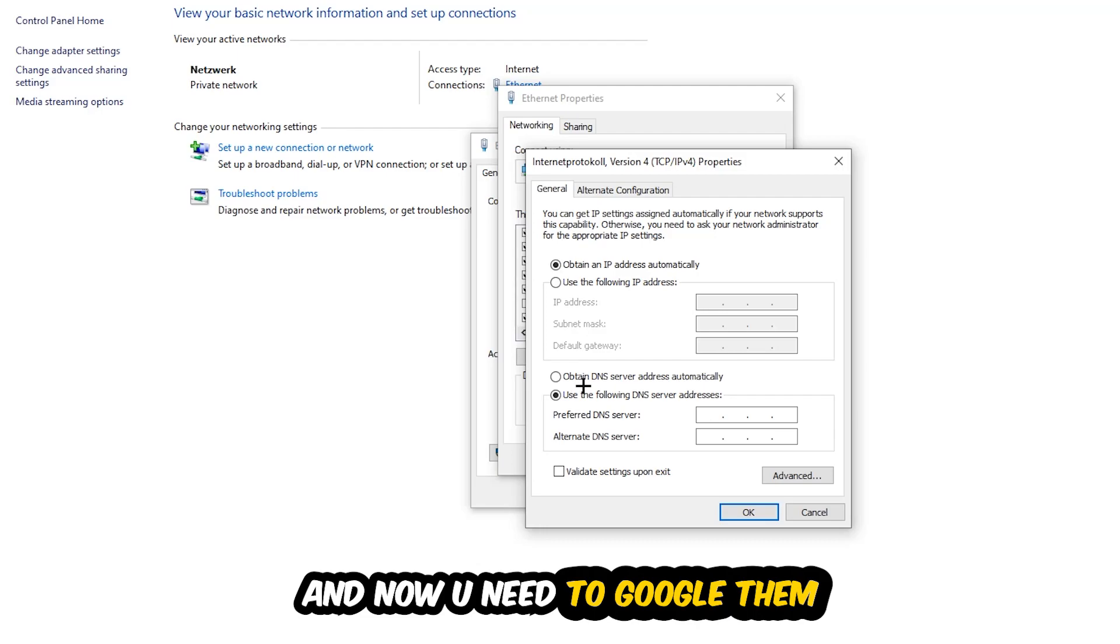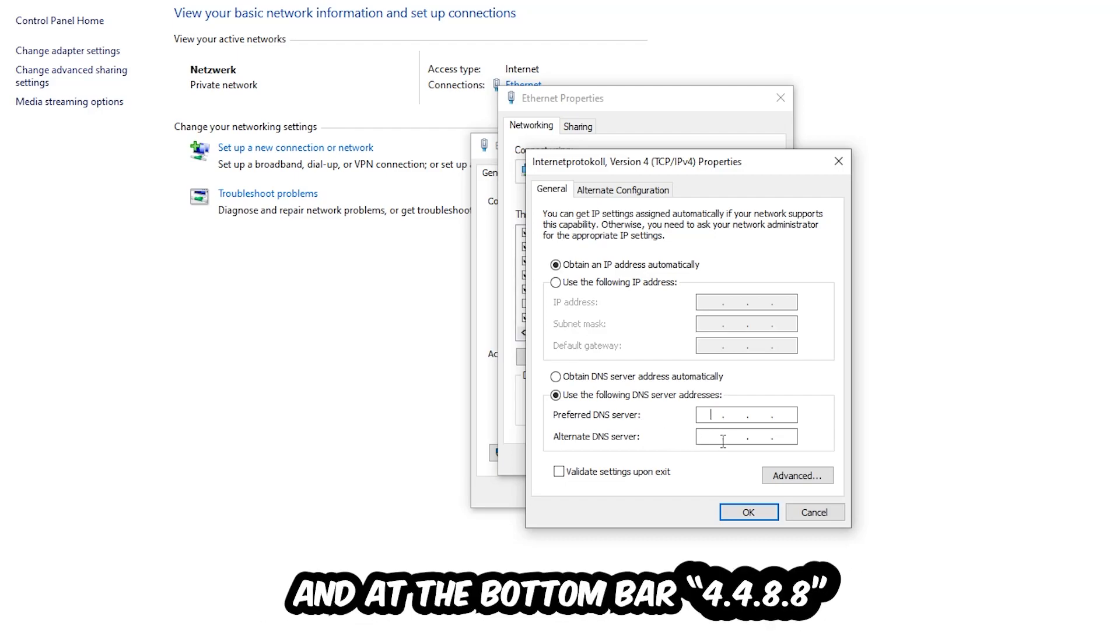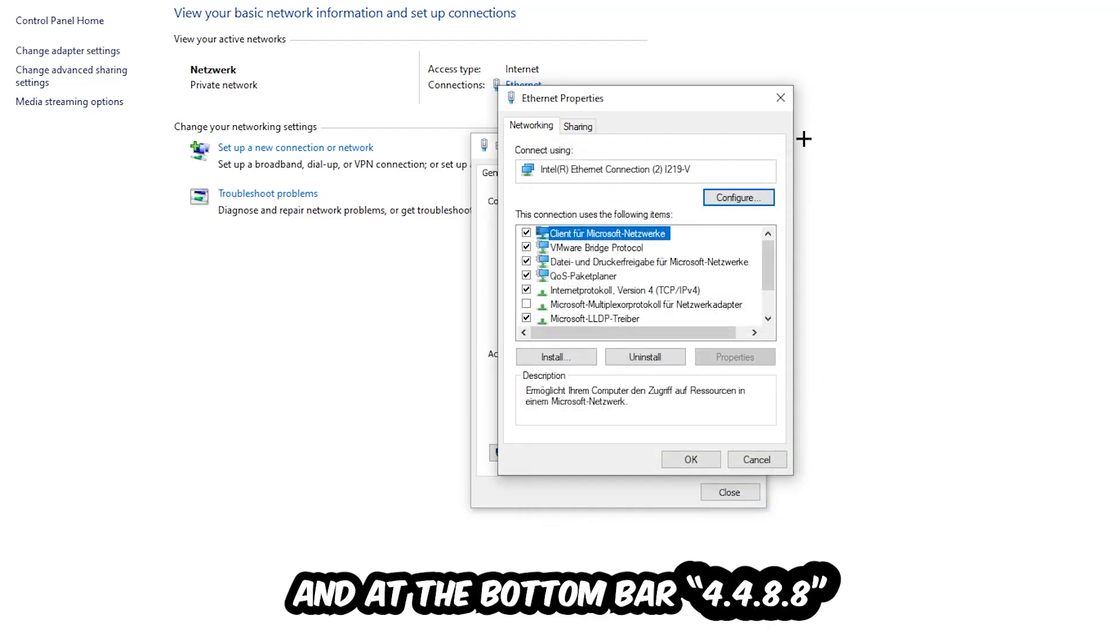Enable use the following DNS server addresses. Now you need to Google them. First, go to Google and search for your DNS server address for Google or type 4 times 8 at the top, so 8.8.8.8, and 2 times 4 and 2 times 8 at the bottom, so 4.4.8.8.